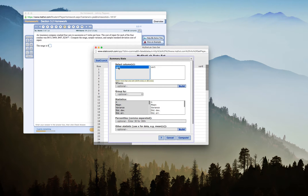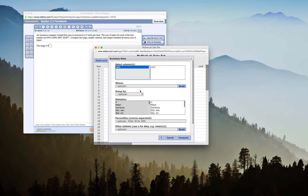If you want to, you can always click on the Variable 1 header and change the name, especially if you have a lot of information in StatCrunch and want to make sure you're selecting the right variable. I don't want to group by anything or build it anywhere specific, but I do want to find Range, Sample Variance, and Sample Standard Deviation.